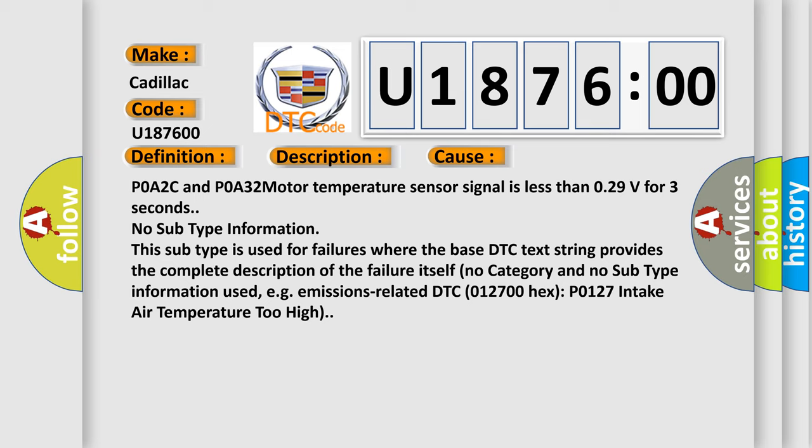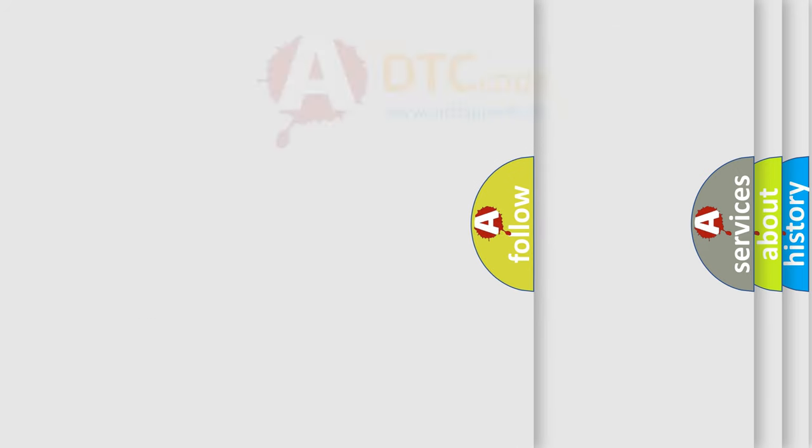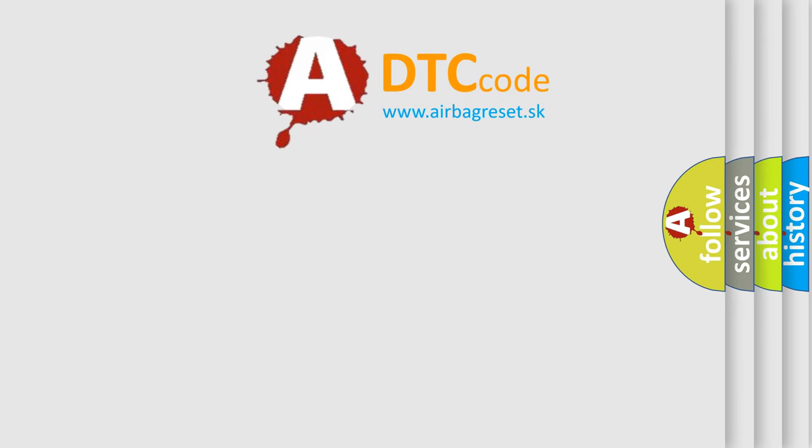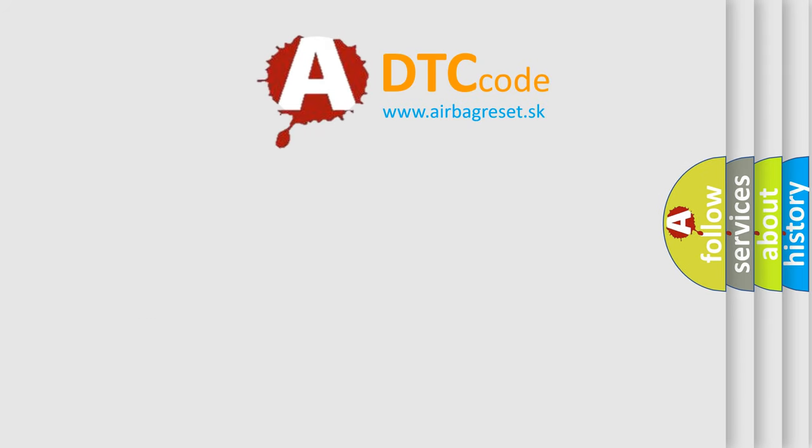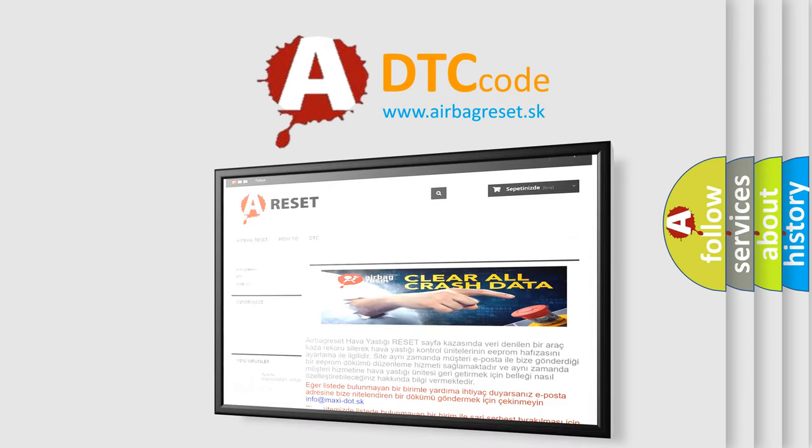No category and no subtype information used, e.g. emissions related. DTC 012700 hex P0127 intake air temperature too high. The airbag reset website aims to provide information in 52 languages.